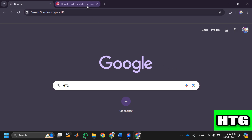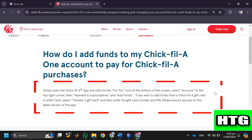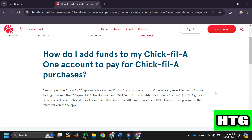In order to use funds on Chick-fil-a app, you first have to add funds to your Chick-fil-a app. To do that, you have to follow these steps.